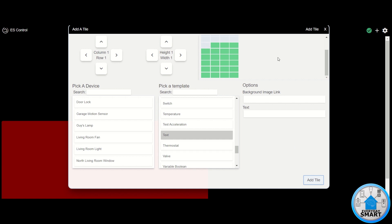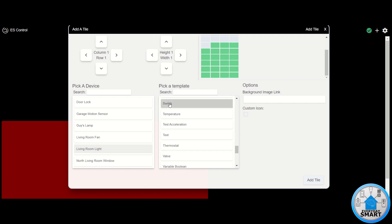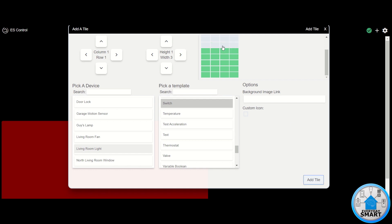Now I want to add some devices. The first device I want to add is my living room light. When adding devices, you need to specify the type of device and what specific tile template to associate with it. In this case, it's a switch, so look under the templates for "switch." Select where you want the tile to appear, and I want it to take one row but three columns. Increase the columns to three and click "Add Tile" — you can see it got added there.